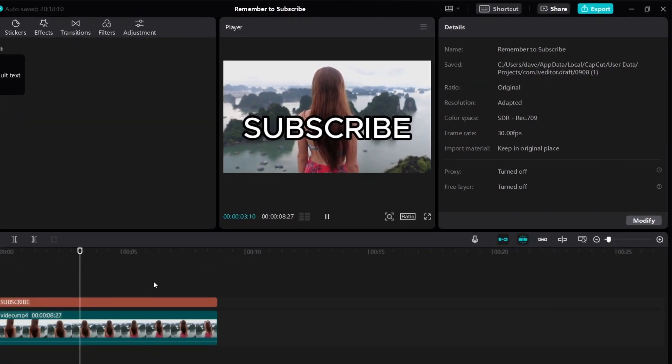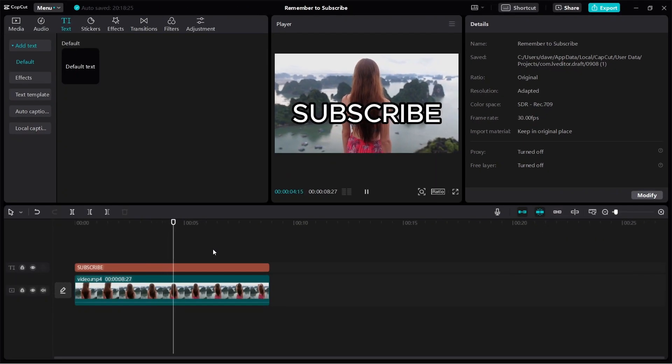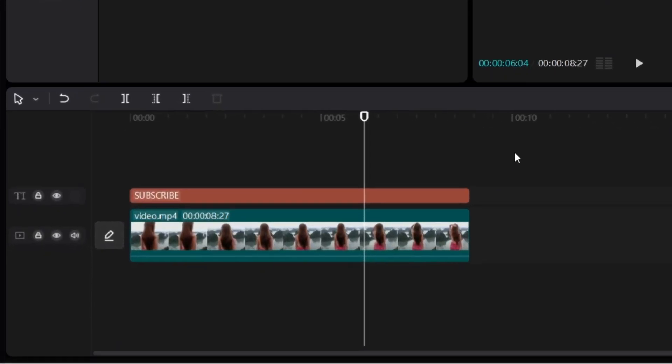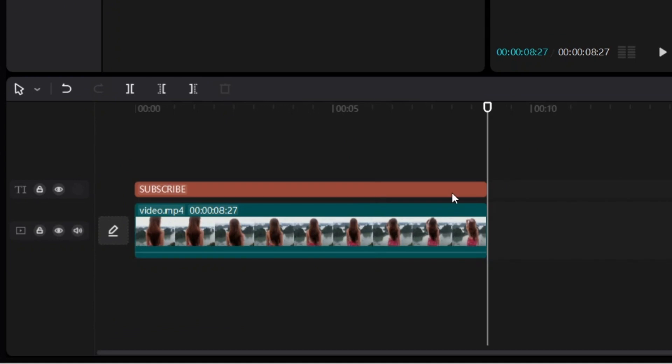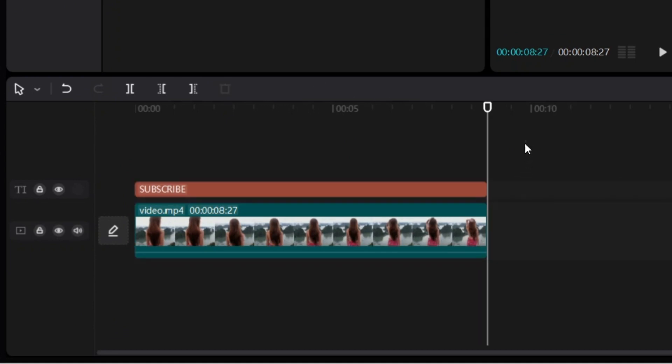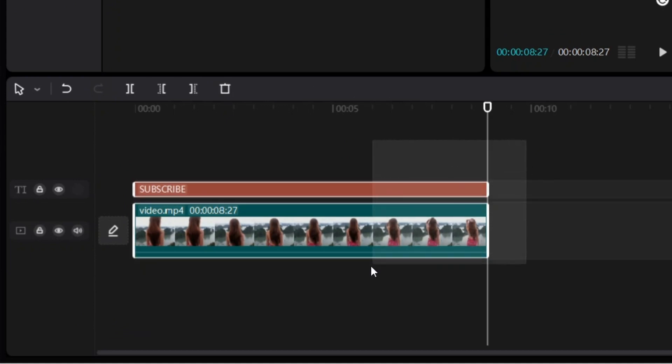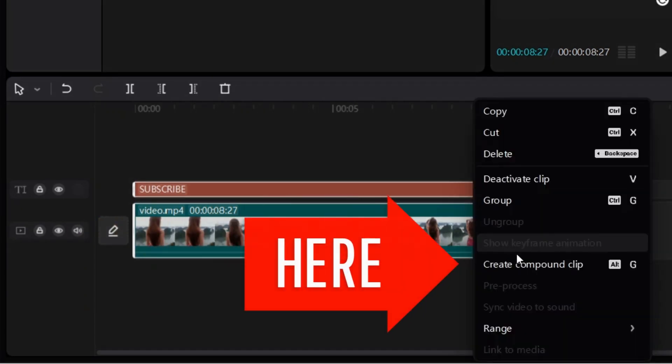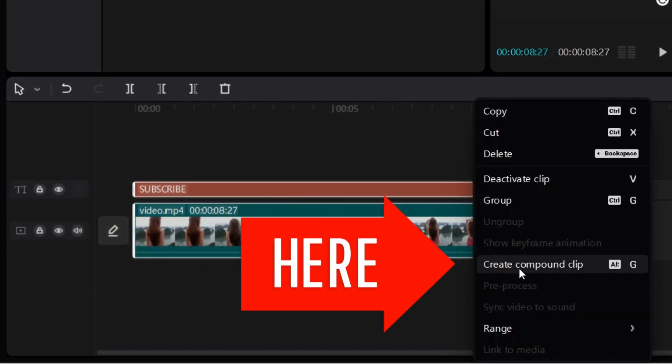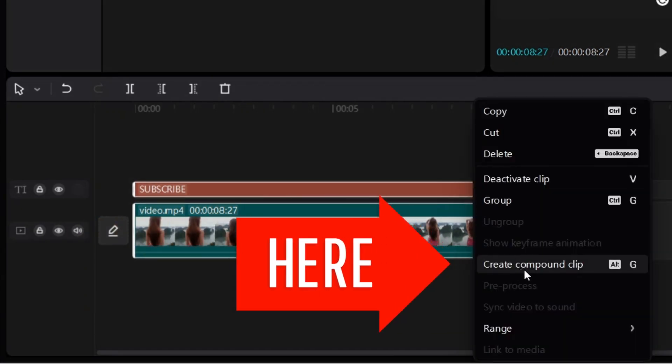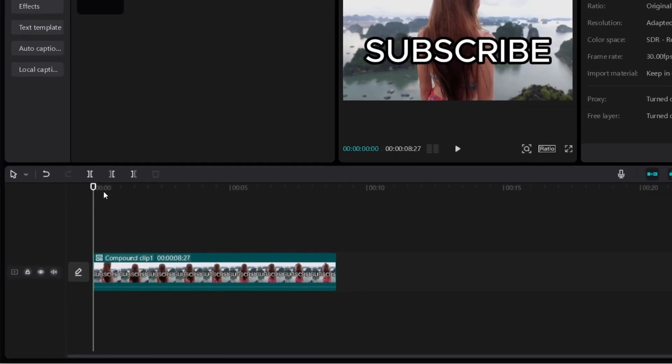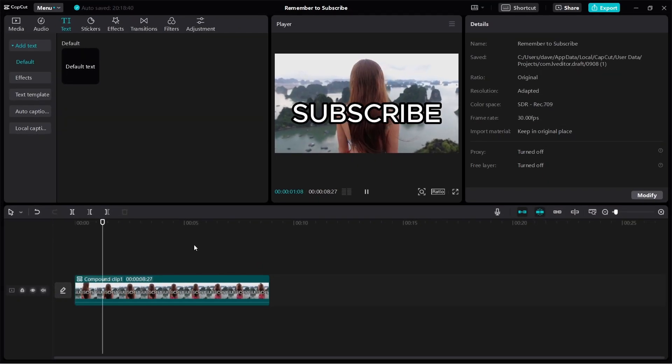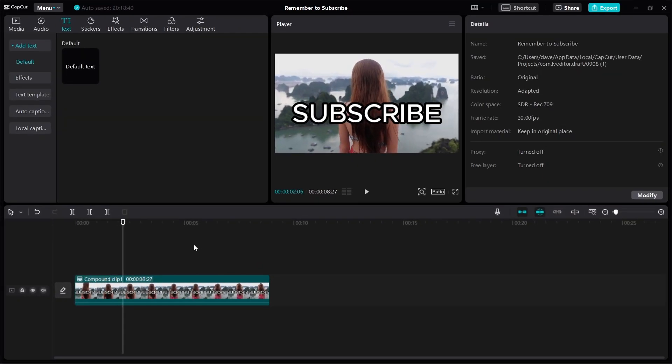Here's how you actually put the text behind the person. You're going to select both the text and the video. Just click and hold and do this - select both of these things. Then right-click and create a compound clip. Click on that. Now we have a clip with the text just like this.